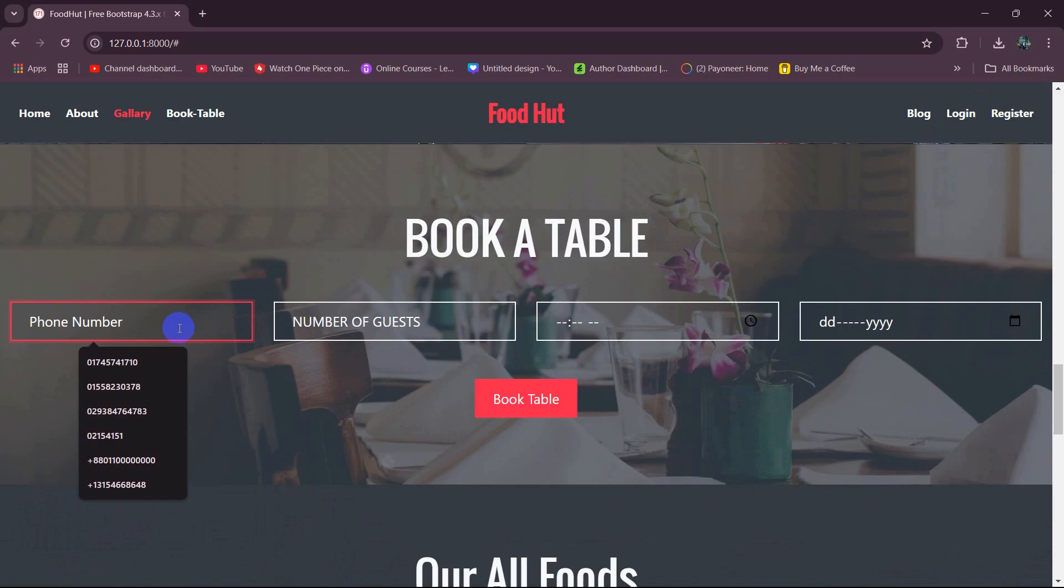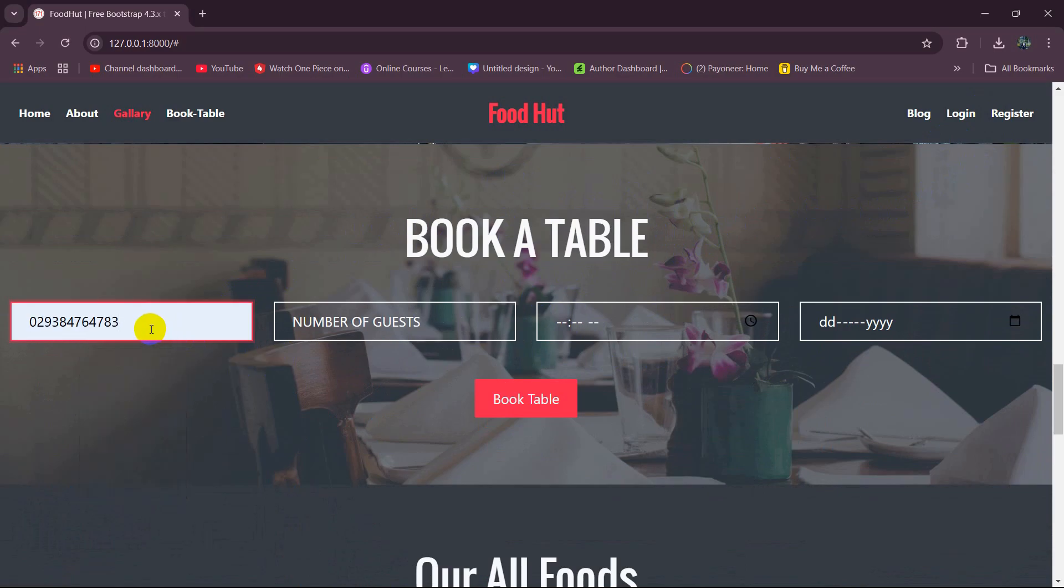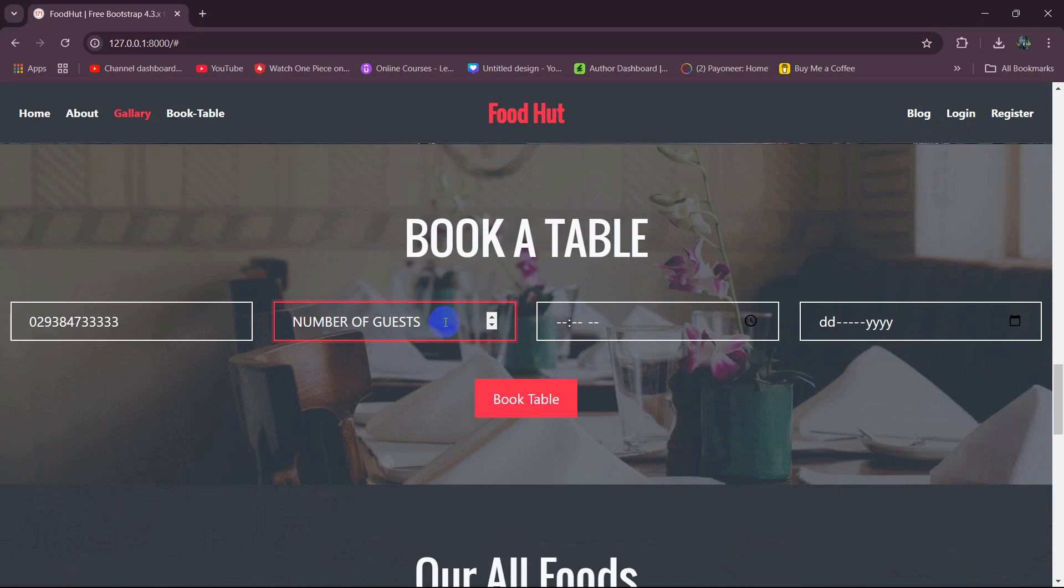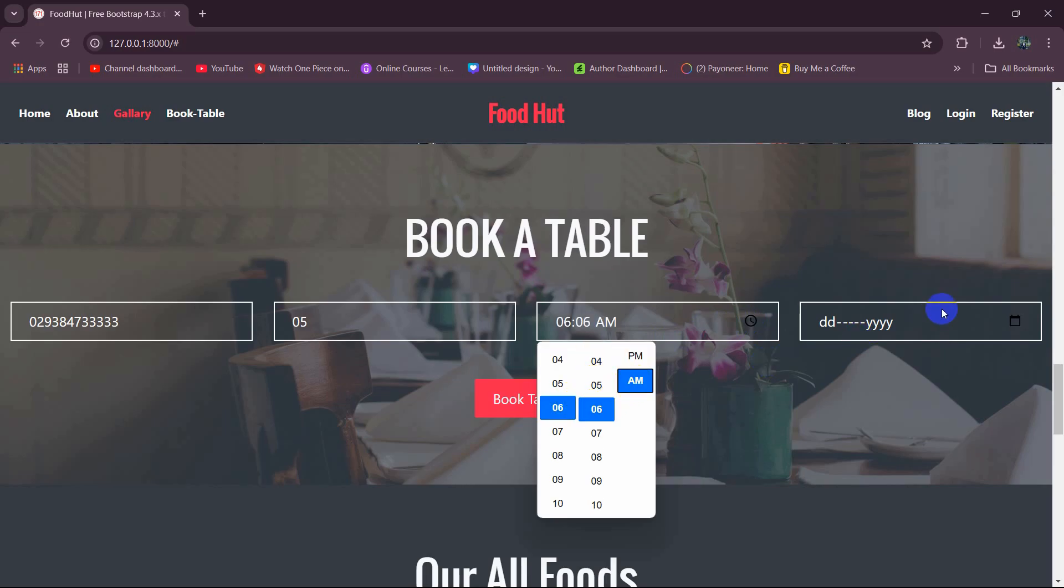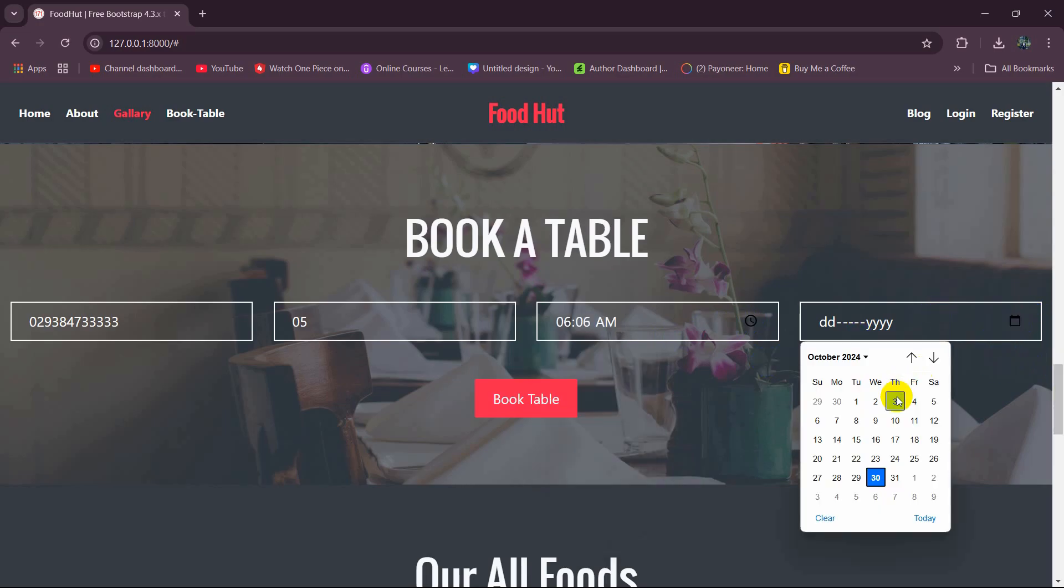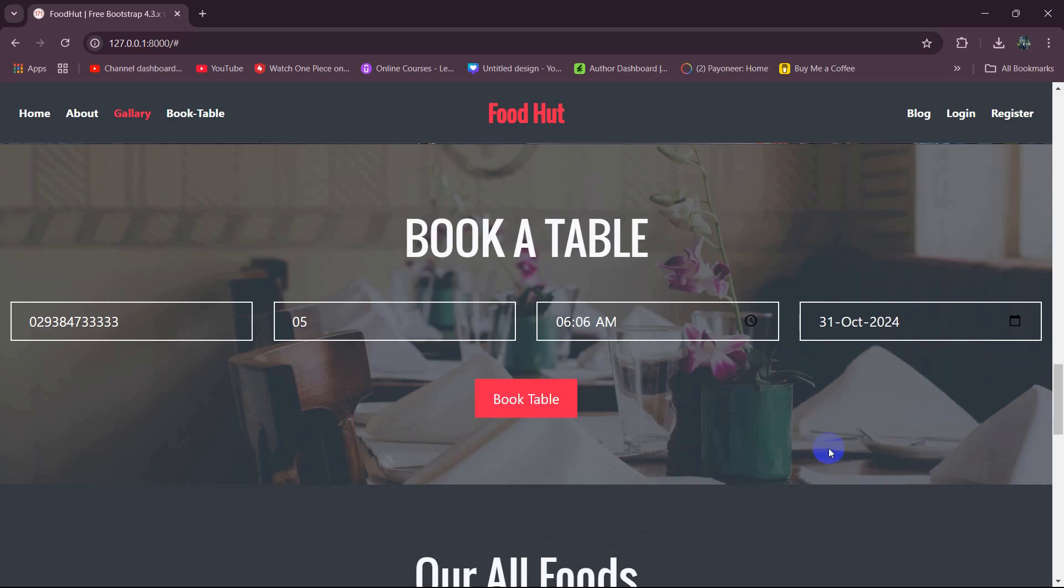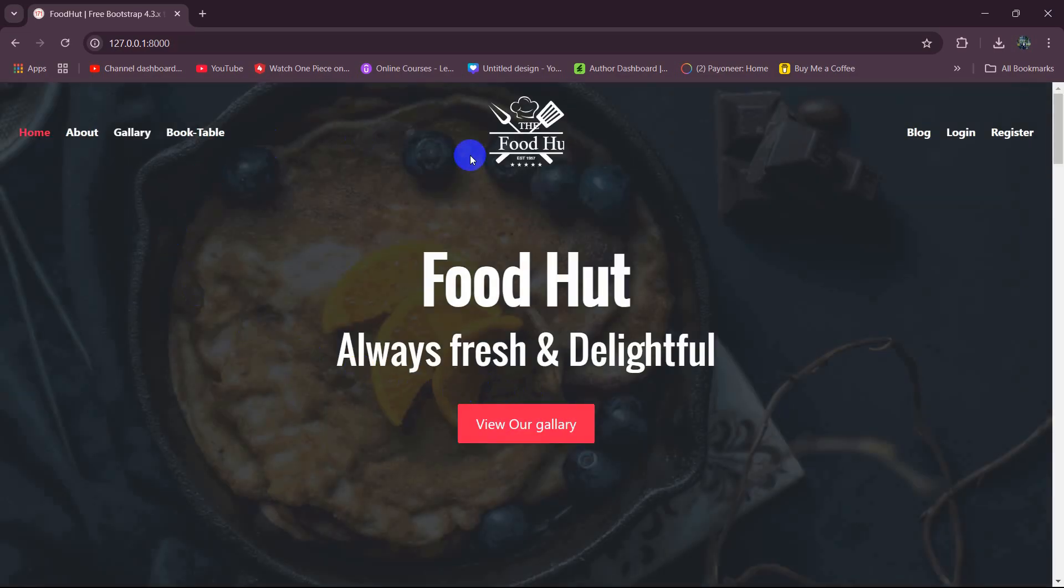Let me show you. We just need to give a random phone number here, then we need to mention the number of guests. Let's say it will be 05, then we can mention the time here, then we can mention the date as well. After that if we click on book table it will add those data to the book table.